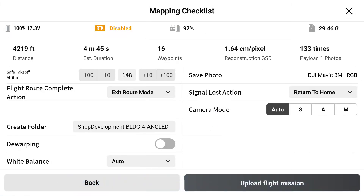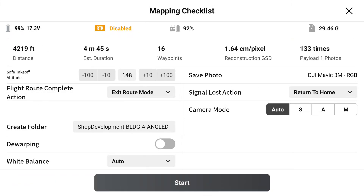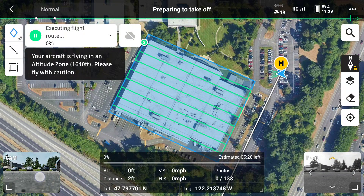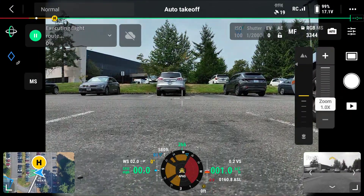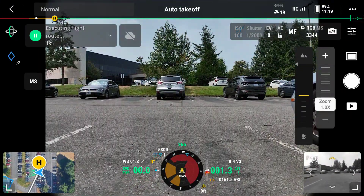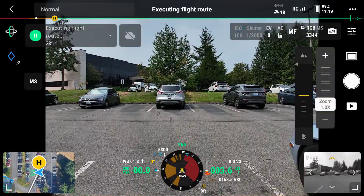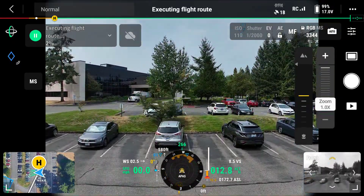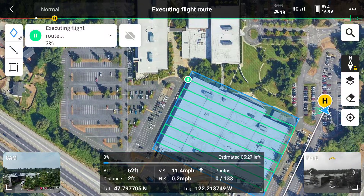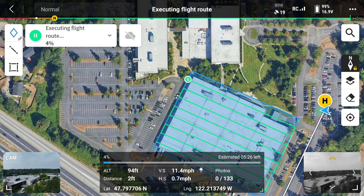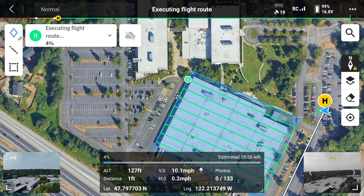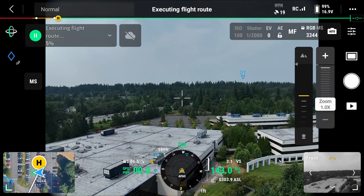Make sure all of the mapping checklist items look good to your liking. Everything looks good to me. We'll go ahead and upload the flight mission and press start. The aircraft is now going to automatically move to the start point — you can see it on the map — and it's going to fly to that point and begin its mapping mission, which we'll be able to see on the main camera view.